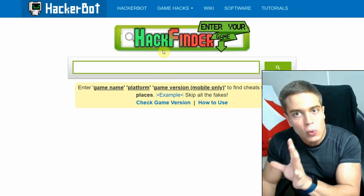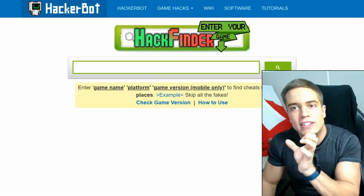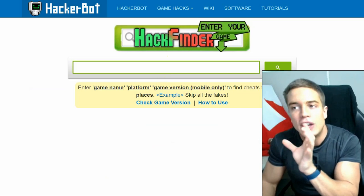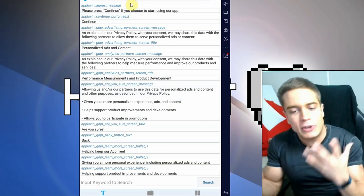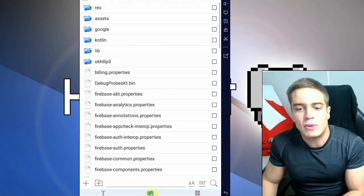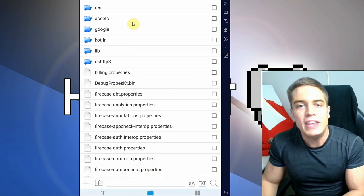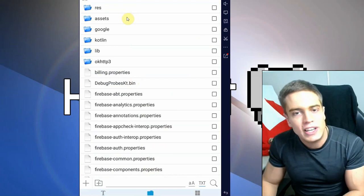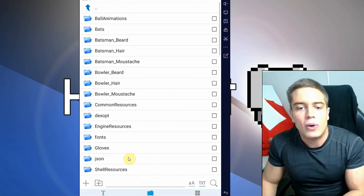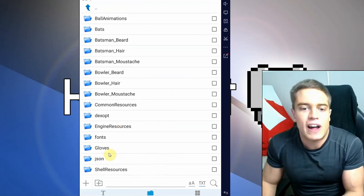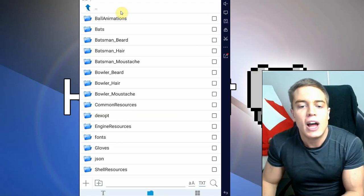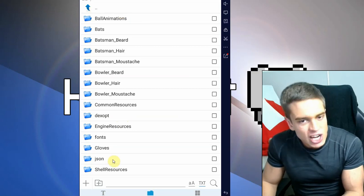Okay, so that's just a strategy. The forums that are on HackerBot.net will show you, give you tutorials on how to exactly use these kinds of tools if you're lost. Now in this particular case, what we're going to do is we're going to try and find the user data file.